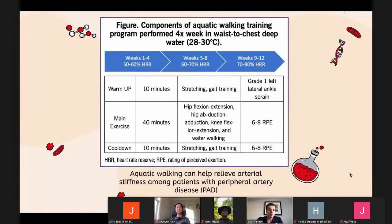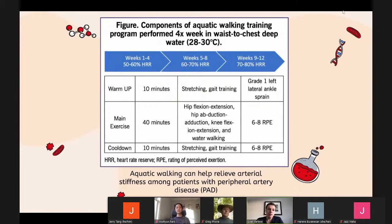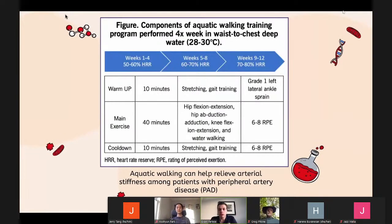Another option is aquatic walking. Aquatic walking can help relieve arterial stiffness among patients with peripheral artery disease. A study followed a plan including a 10-minute warm-up, main exercise, and cool-down. In a 12-week study, there were significant improvements compared to pre-exercise, including a greater six-minute walk test distance, as well as improvements in leg strength and hand grip. This showed benefits to aquatic training for those who prefer water over a treadmill or walking outside.